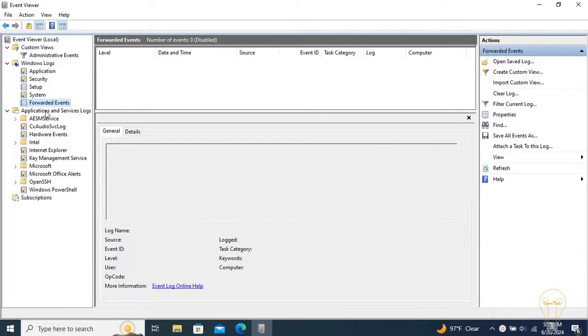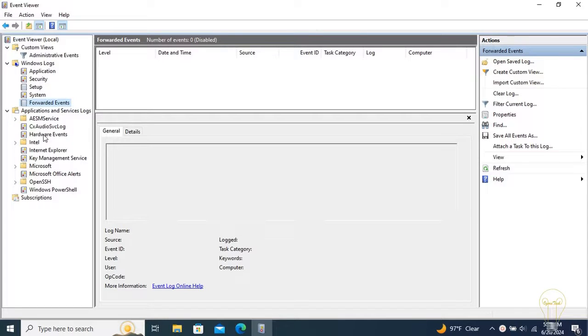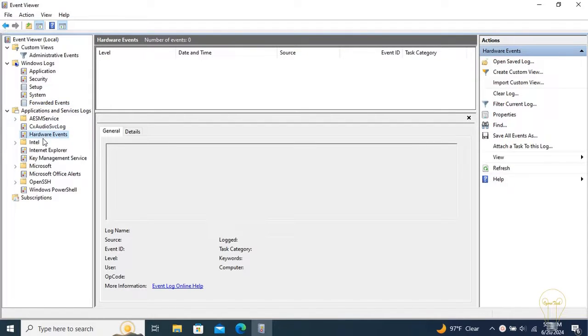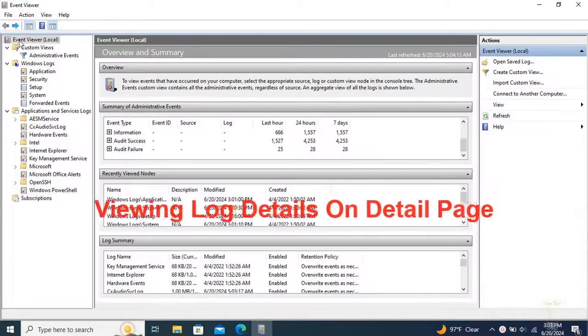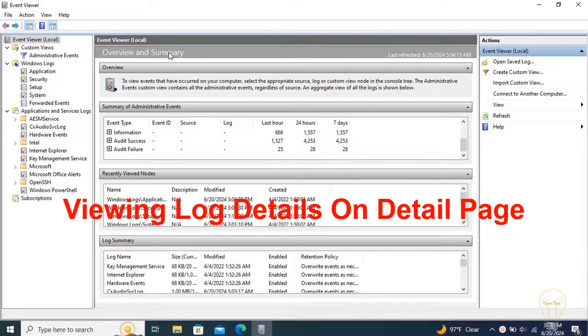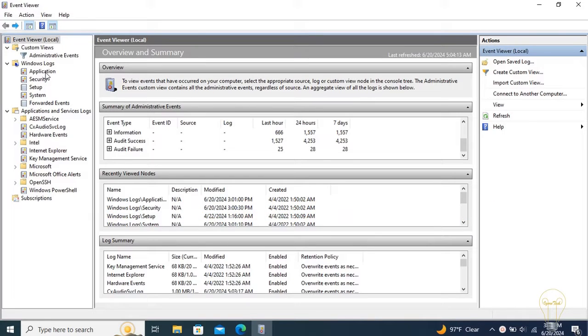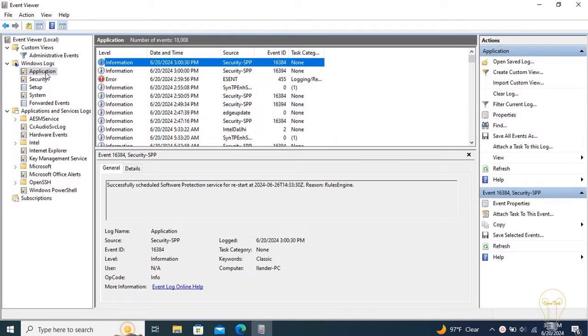There is also a category for Applications and Services Logs, which contains logs of the individual applications and hardware events. Logs from PowerShell and other command lines will also be stored there. When in the default tab, this page displays the overview and summary. Select some item from the previously mentioned navigation page to see more details.